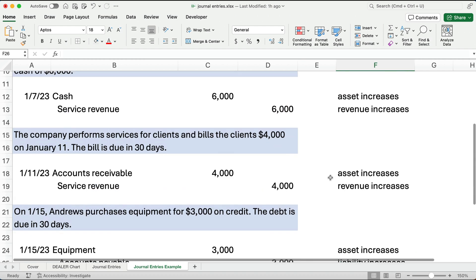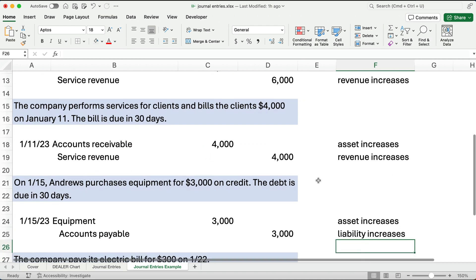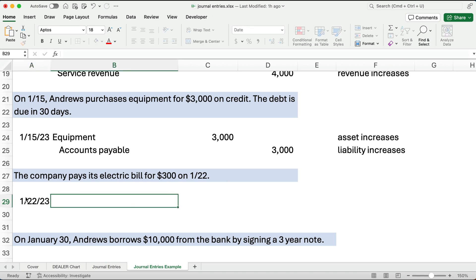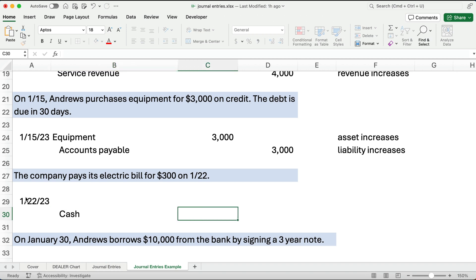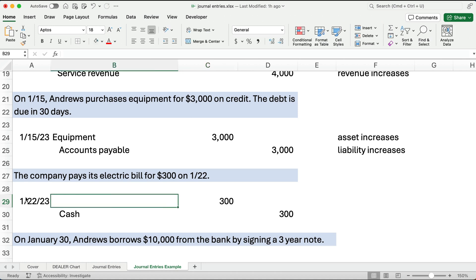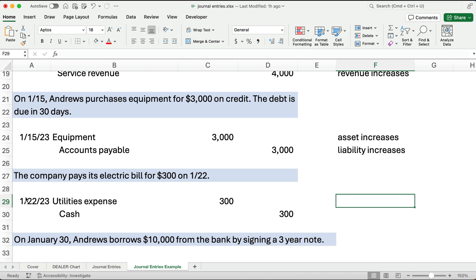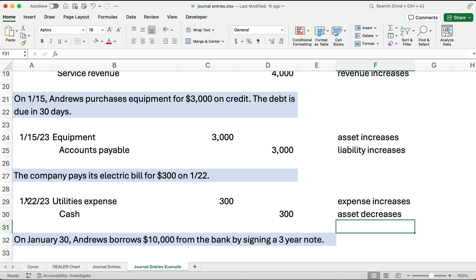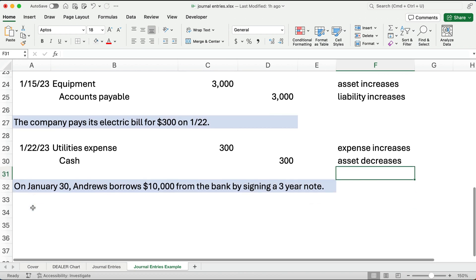On January 22nd, the company pays the electric bill for $300. We credit cash — cash goes down — and debit utilities expense for $300. An expense increases and an asset decreases. With debits and credits, the system can handle all these increases and decreases across all account types.